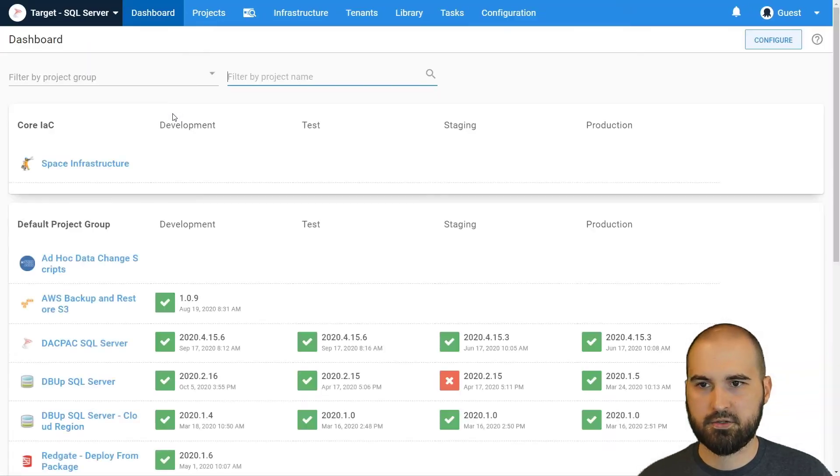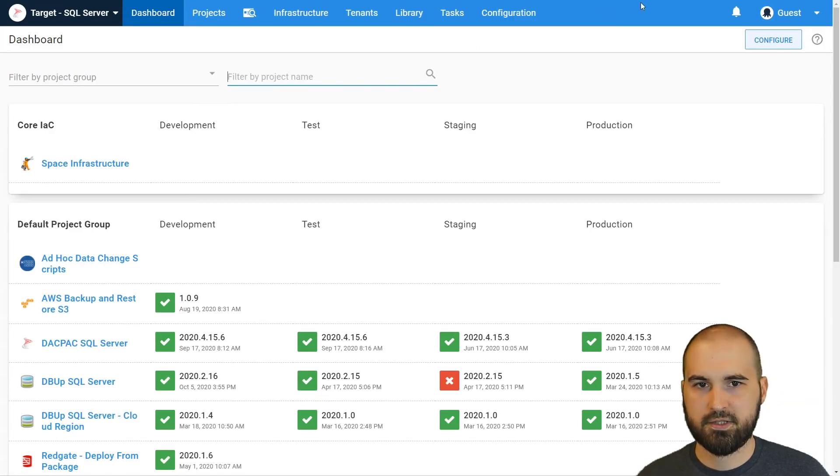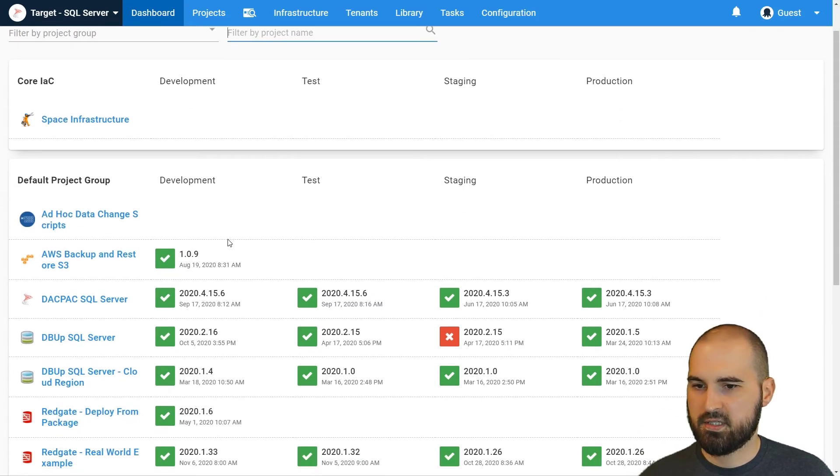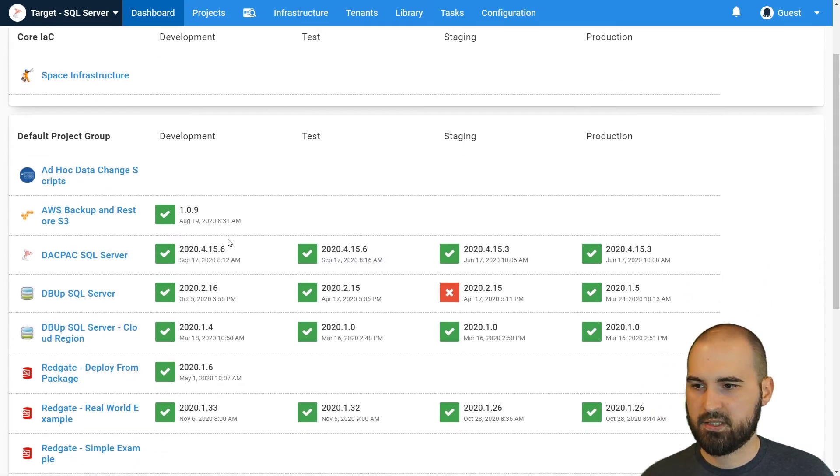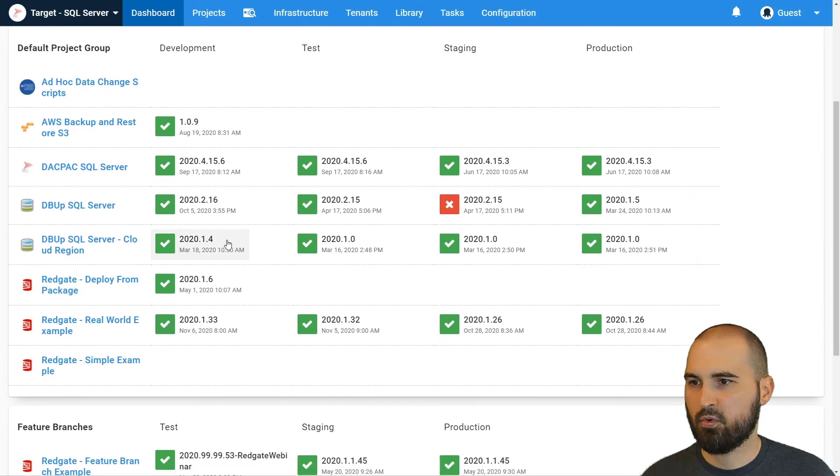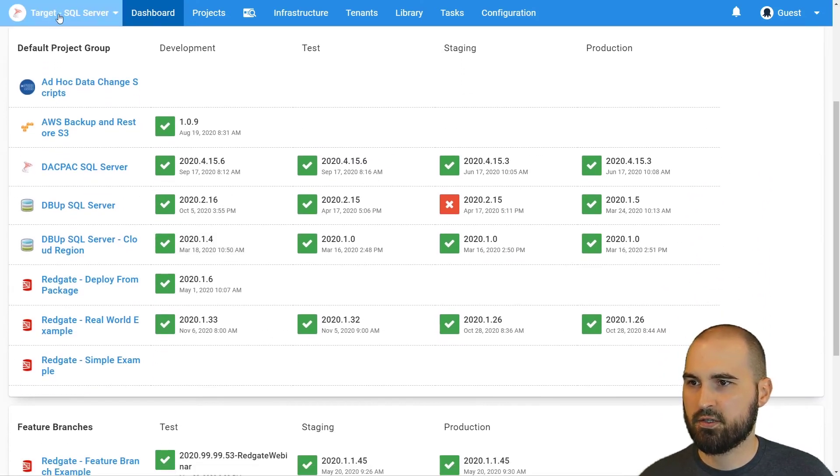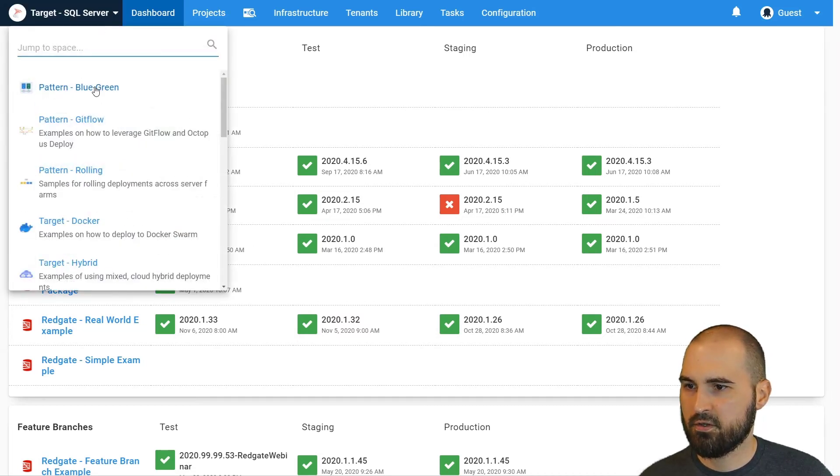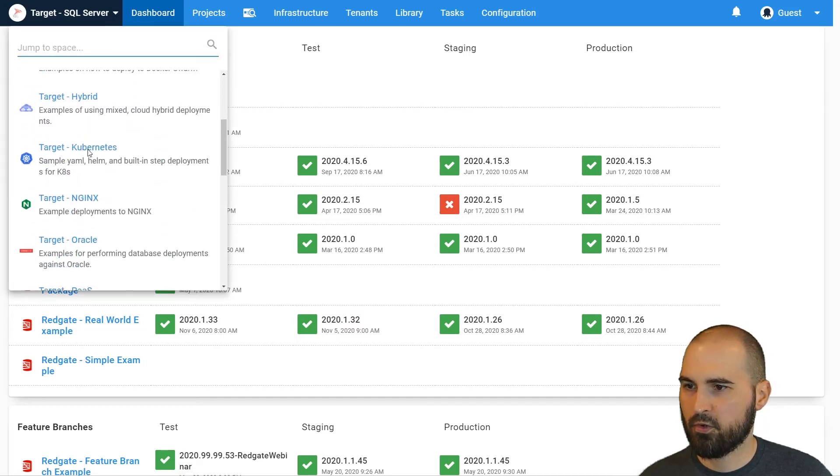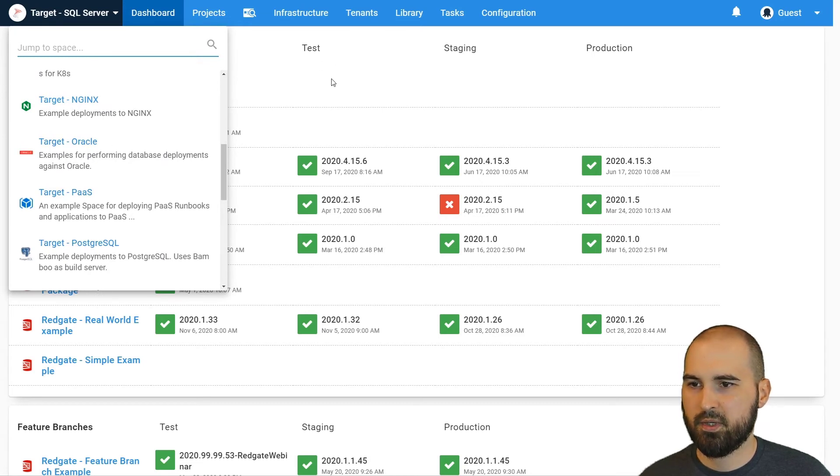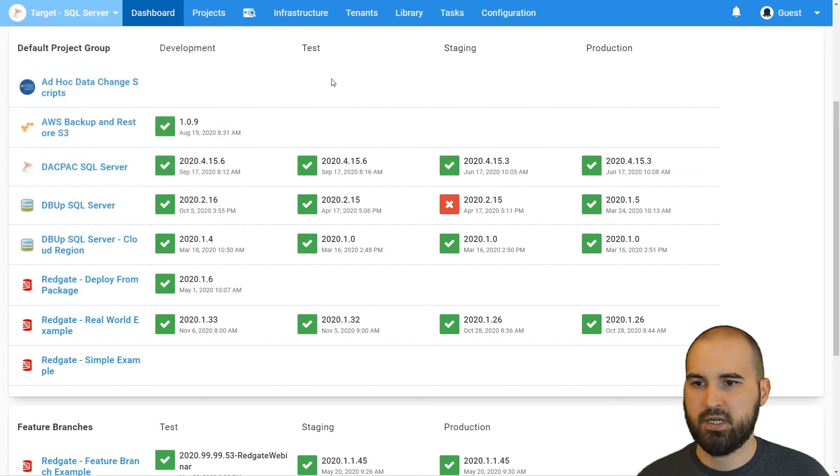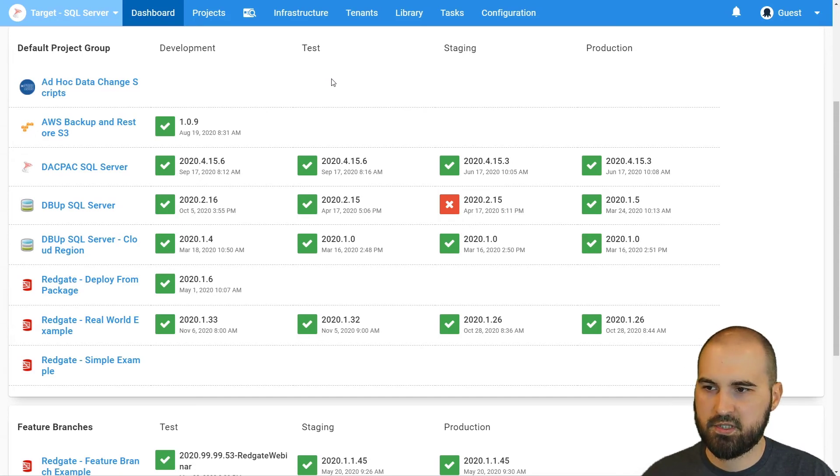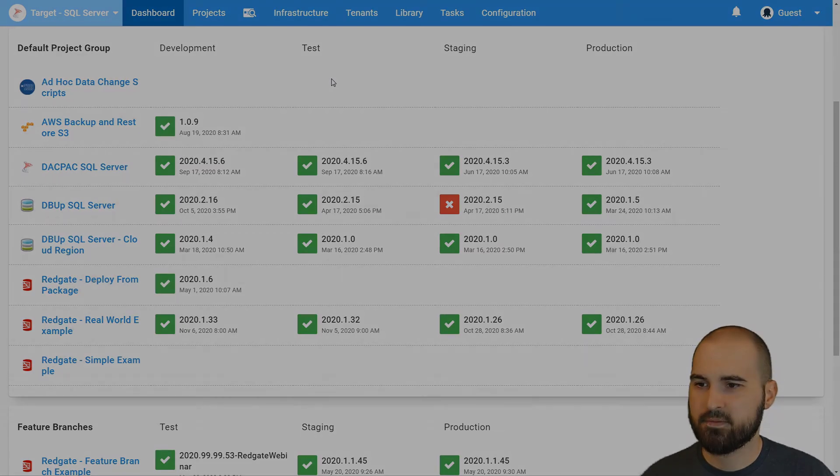So there's guest access. You can see that I'm logged in as a guest. You can come in and actually see setup examples of deploying to SQL Server. This is the target SQL Server space with a variety of tools. You can also switch over and look for target Oracle, target Postgres, and you'll be able to switch to those spaces and see examples for deploying database changes to those specific platforms.